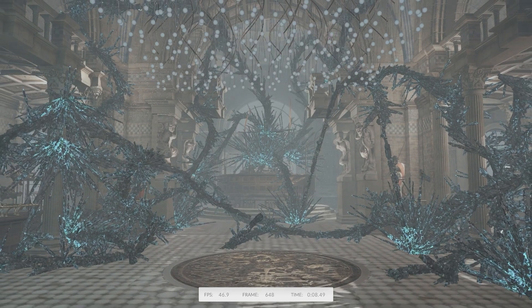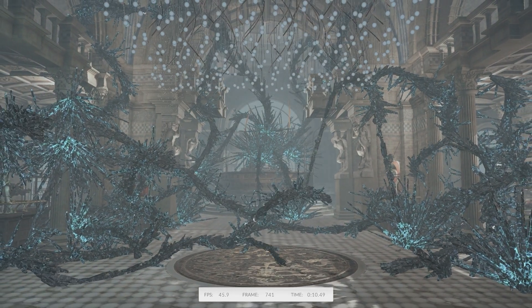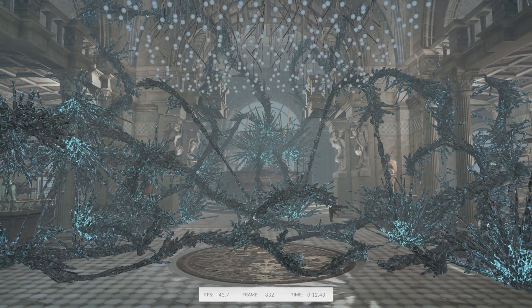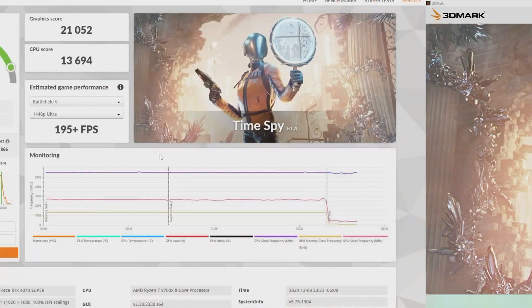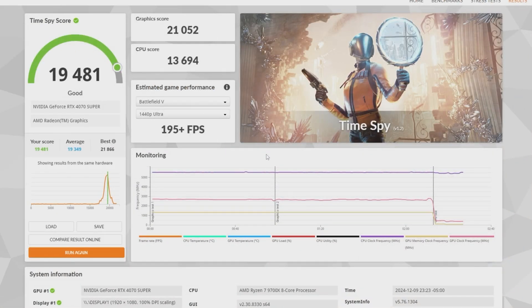You can actually control the RGB lighting through various RGB applications. Acer lists Asus, Gigabyte, ASRock, and MSI software suites as being compatible.